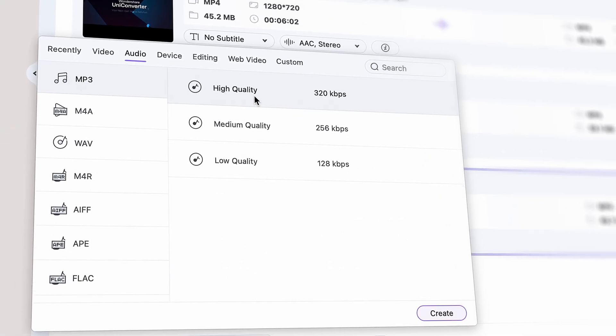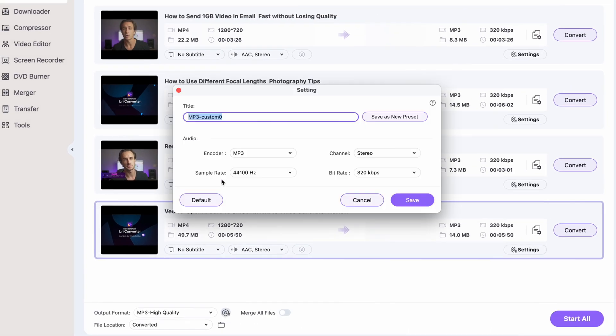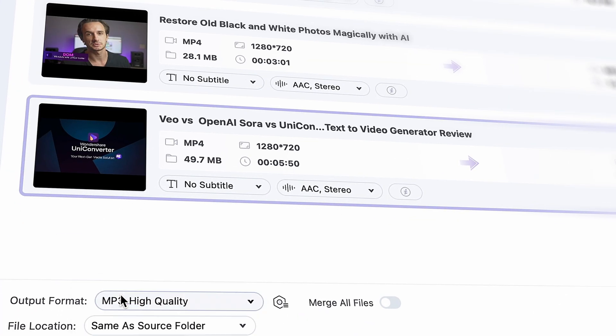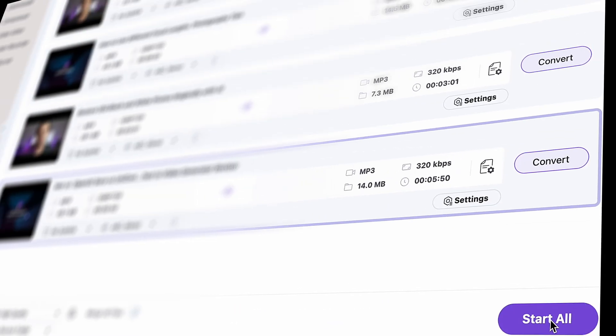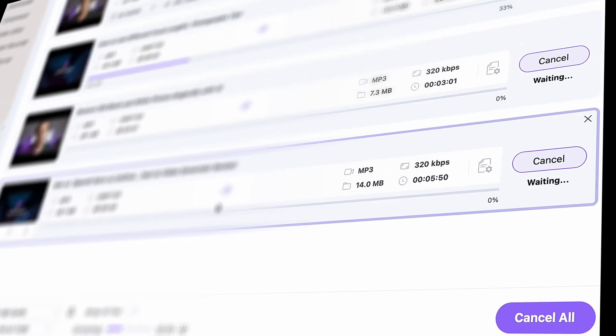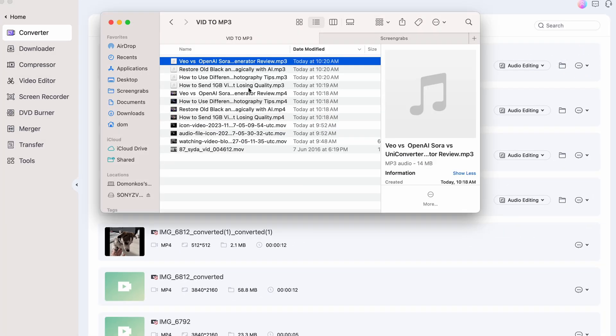Alternatively, you can do this one by one. If you click on the settings icon here, you can customize the format settings as well. It's worth doing so if you have specific needs; otherwise the default settings will do the job perfectly. Before initiating the process, choose yourself an output folder. Once the process is finished, you'll find your converted files under the Finished tab.